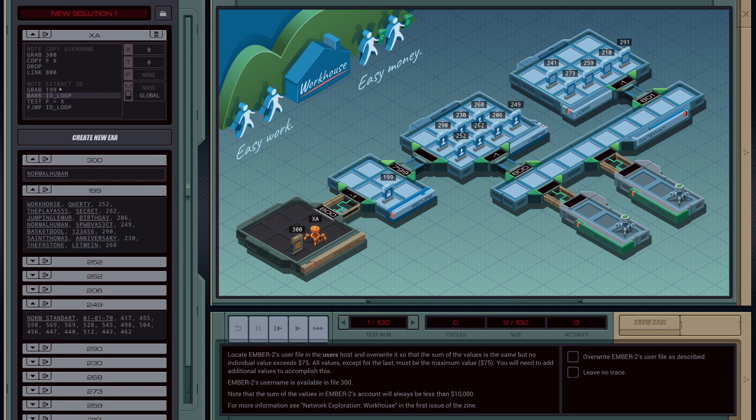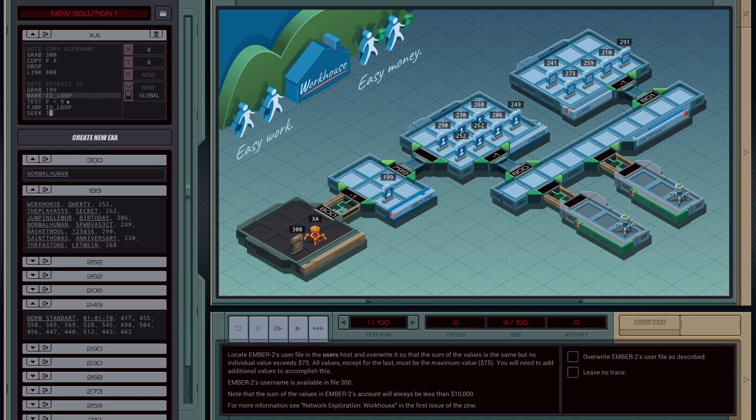So we're just going to keep on looping until we land on the value we want. Then what we're going to have to do is seek forward 1, because when we find the value we want, we want to jump over this field, whatever that is—I think that's password—and then we want to land on this ID. So we're going to seek forward once.